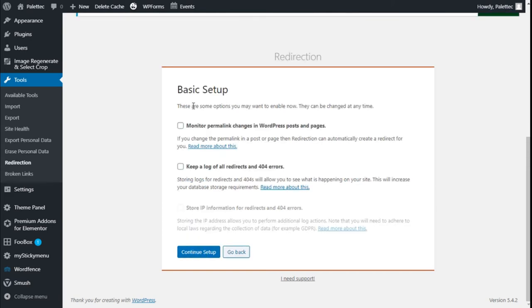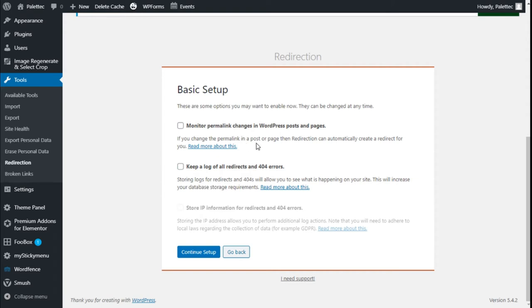For the basic setup, there are some options you may want to enable. They can be changed at any time. We can monitor the permalink changes in WordPress posts and pages. If we make a change to the permalinks of posts and pages, then Redirection will automatically create a redirection for the new link. So we are going to check that on.